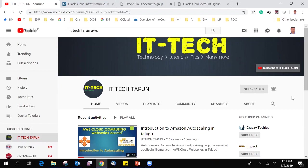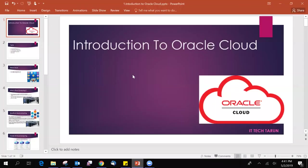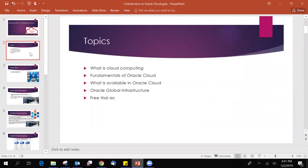Without wasting our time, let's get started with our first tutorial, which is introduction to Oracle Cloud. Topics: In this video we are going to learn what is cloud computing, fundamentals of Oracle Cloud, what is available in Oracle Cloud, Oracle global infrastructure, and in the demo we will see free trial and we will create free trial Oracle Cloud account.